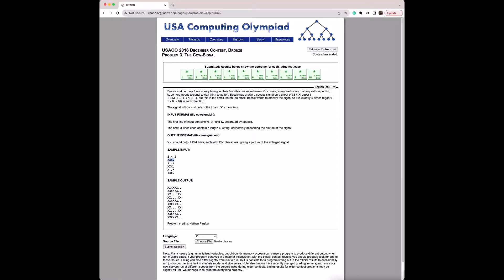The signal consists of dots and X's. Looking at the sample input, m is 5, meaning we have 5 rows of the signal, n is 4, meaning we have 4 columns of the signal, and k is 2, so we want to amplify this signal by 2.